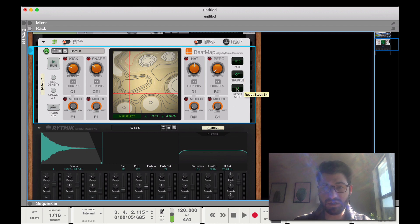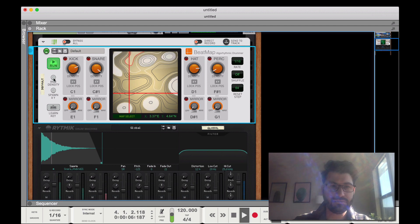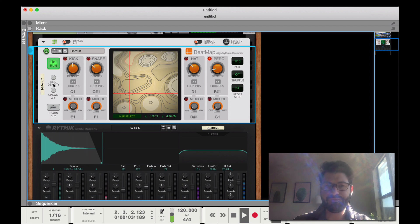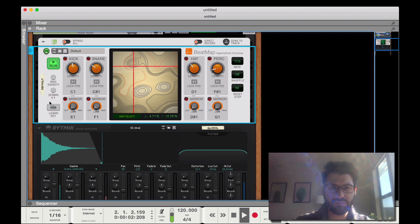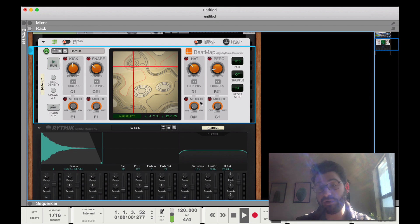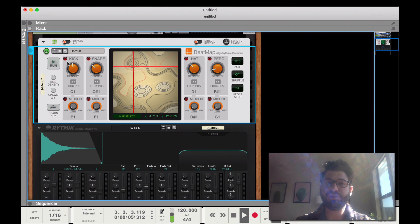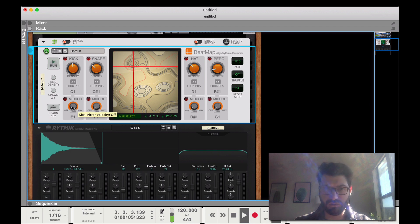I want to show you a couple other features. First, you can go with a random density — just to get started. There's also a random XY pattern. You'll also notice there are four units below labeled mirror. The way these work is basically after every two hits of the linked signal above it, a mirror will trigger. They are tuned to a different set of keys.